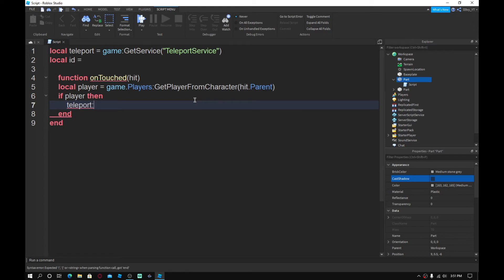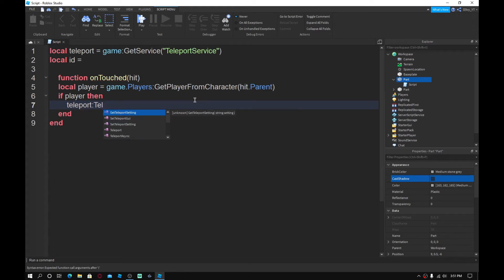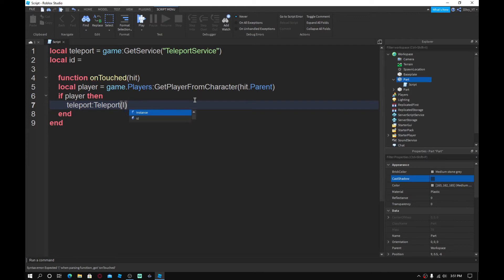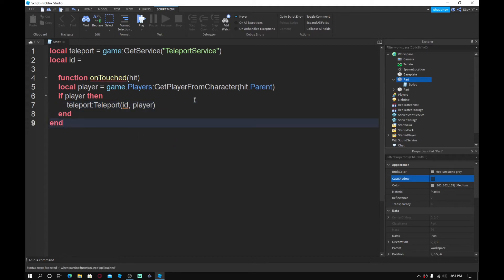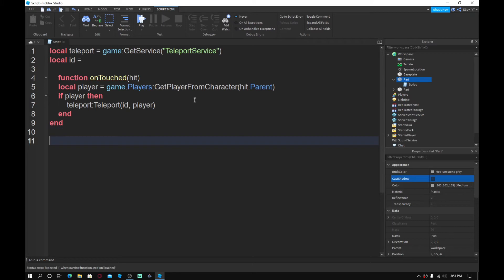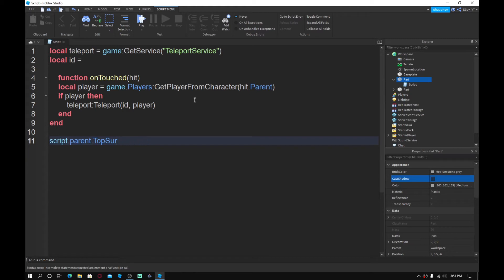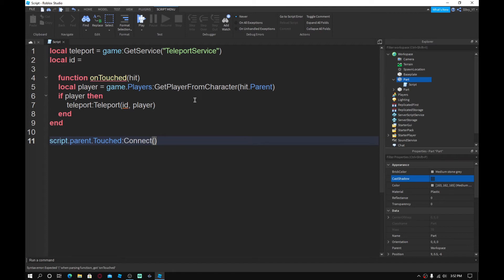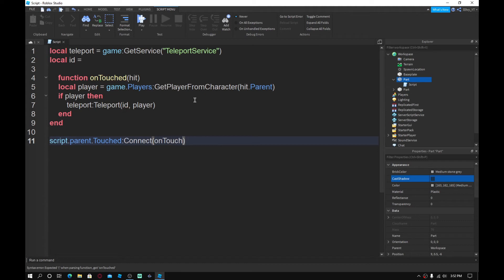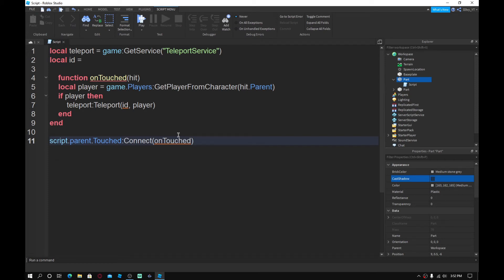So down here. And then with the brackets, you want to do ID and then add a comma, and then you want to do player, then you want to skip these two ends. You want to go down. And so you want to do script dot parent dot touched colon connect. And inside these brackets, you want to do on touched. So on touched, obviously it's not going to show up because we have a missing part here. So what you guys want to do next is go back to your browser and you want to find the game ID.